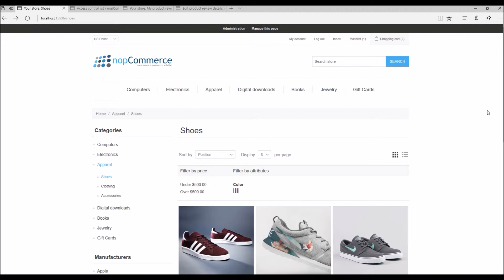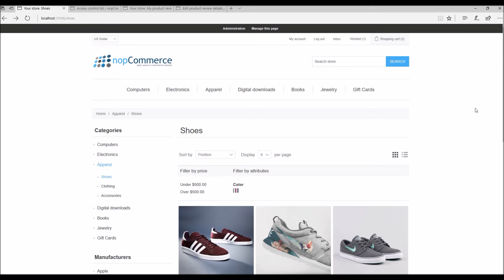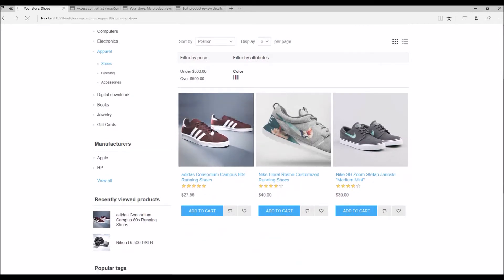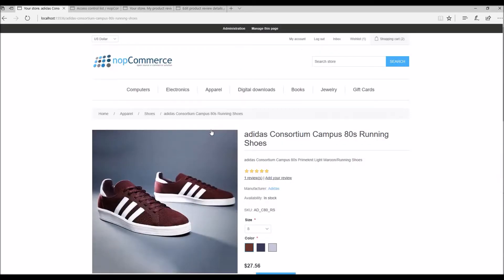Product reviews are great for online businesses, even the ones that are not positive. These days the majority of customers look for online reviews before buying a product. In nopCommerce public store, reviews are displayed on the product detail page.